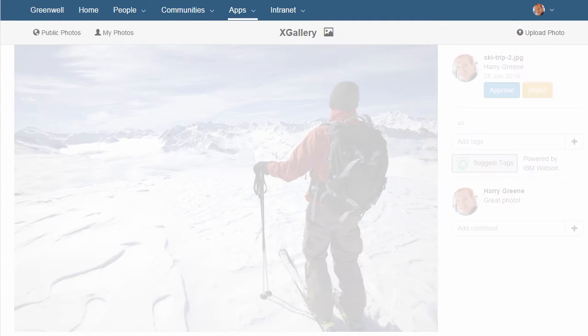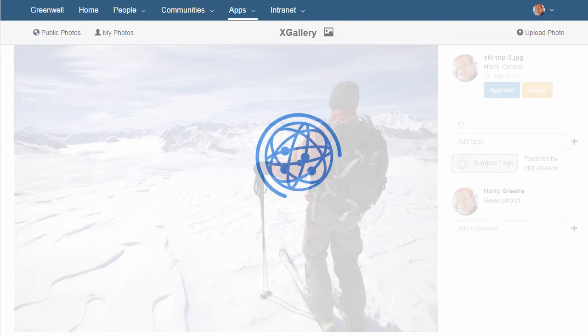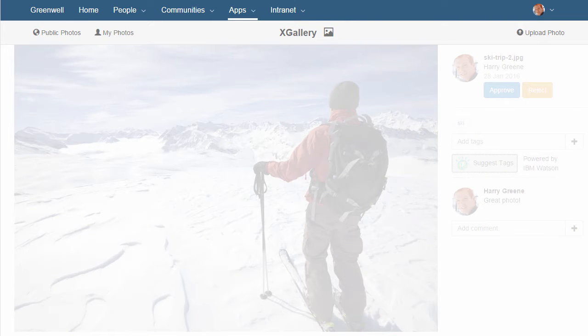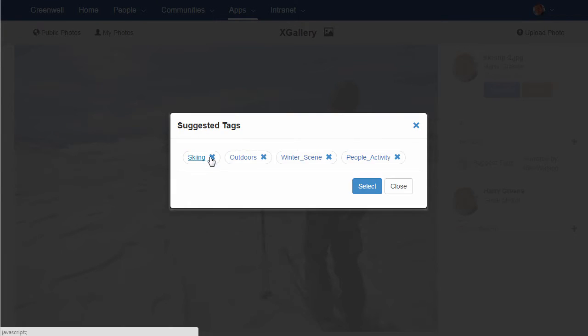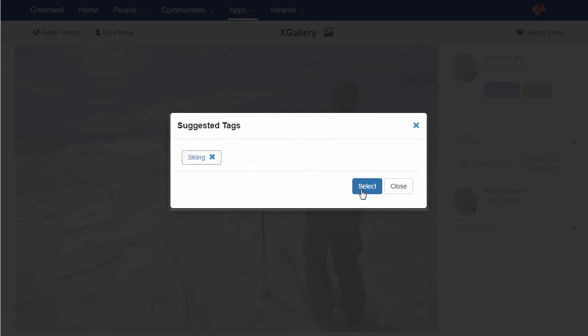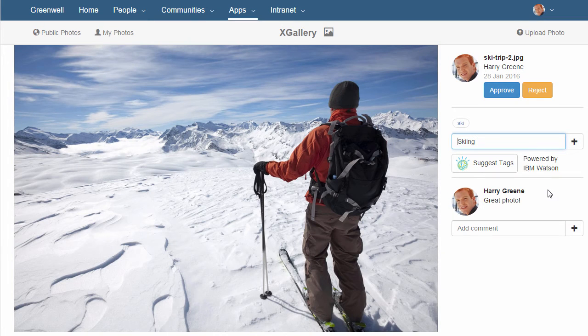You can use the built-in Watson Analytics to analyse the image for key concepts. Then select some of the tags suggested by Watson and add those to the image.